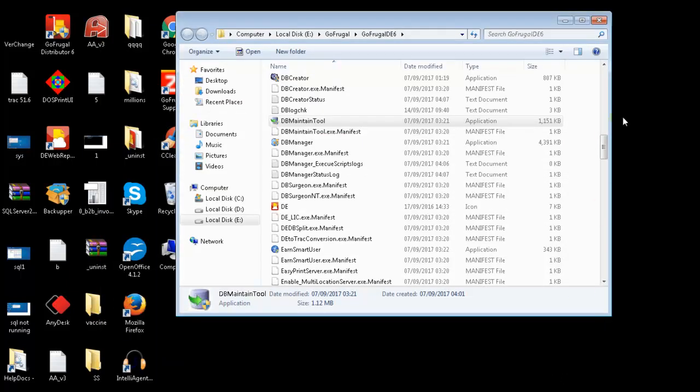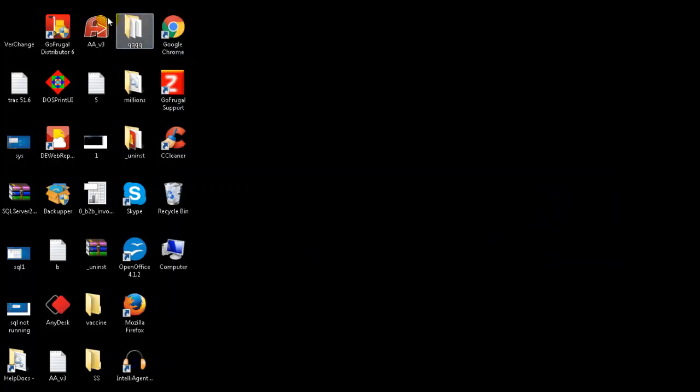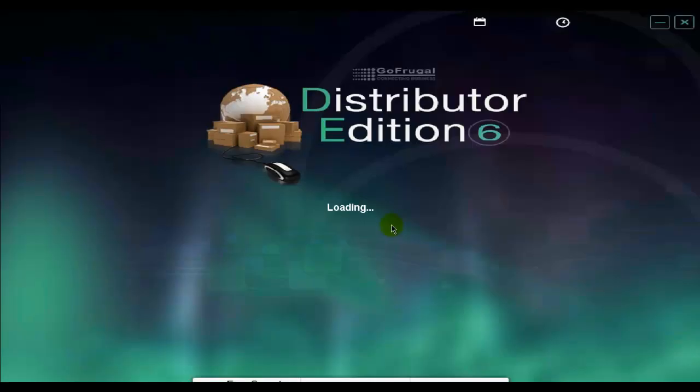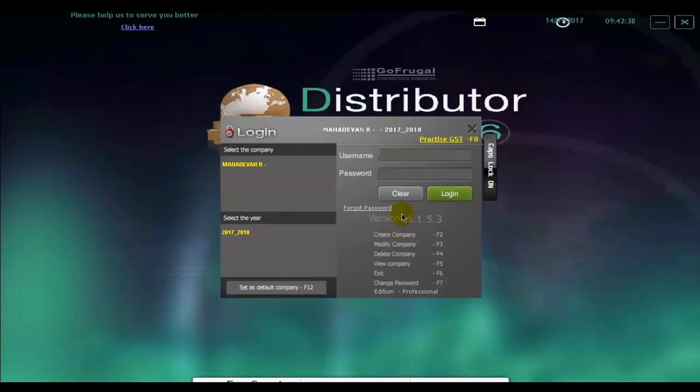Once this is done, you can open your GoFrugal DE application and start selling again. Thank you.